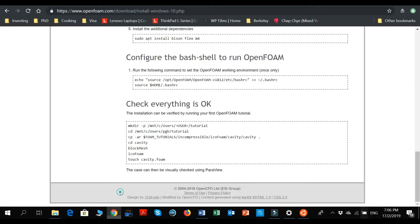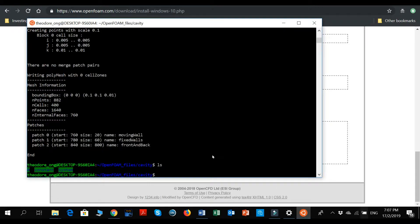The next step is icoFoam. IcoFoam is the incompressible solver — I believe ico stands for incompressible, that's how I remember it. IcoFoam tells OpenFOAM to start solving the equations.